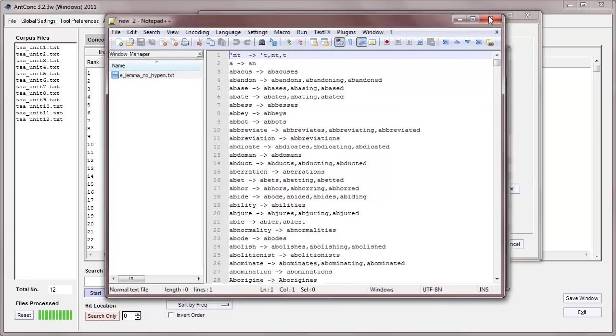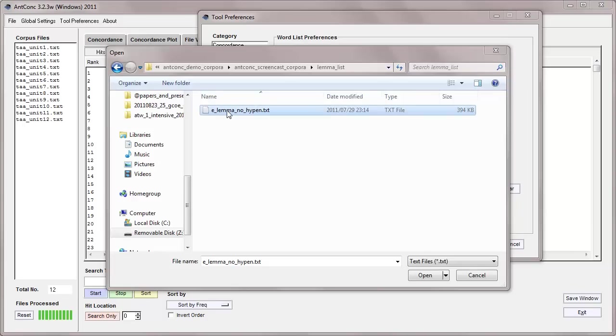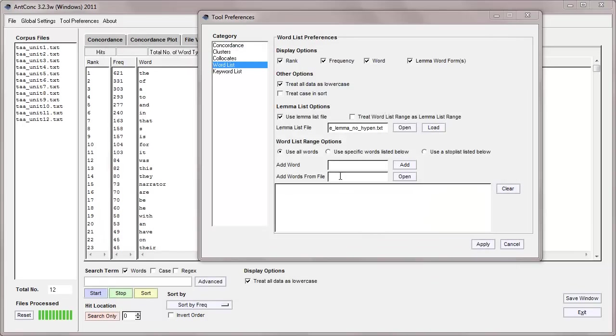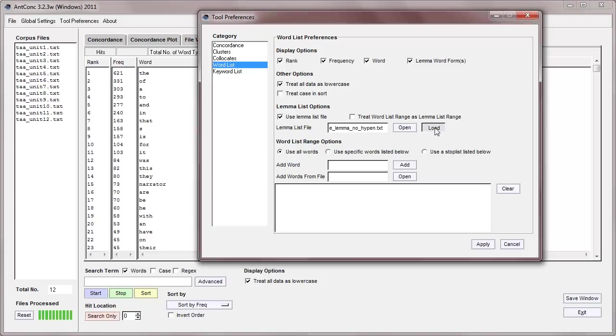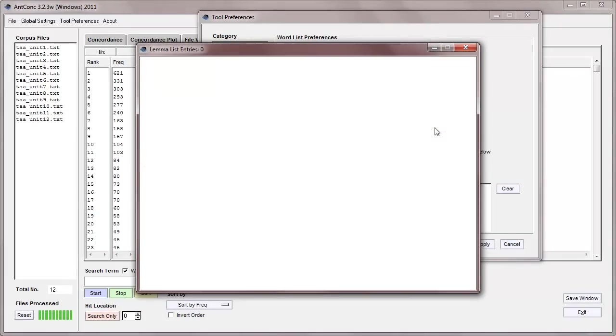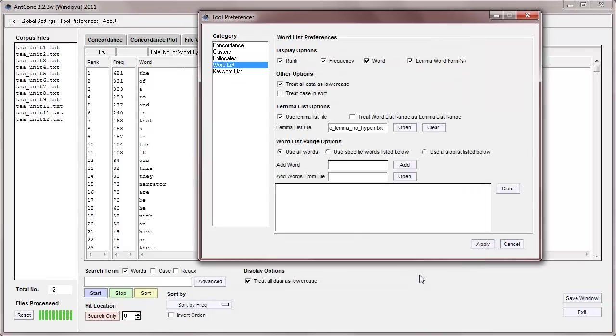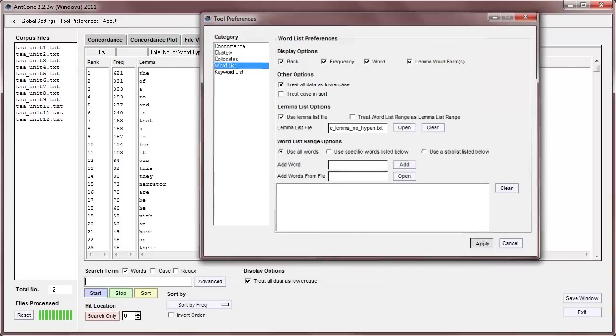Okay, so I'm going to select that, and now it appears here, in the lemma list options. Now, I can treat the word list range as lemma list range, but I'll explain that in a little bit of time. Okay, so we need to load this, and when we load it, then it just processes a little bit, and it displays it there, so you can check that everything is okay. Okay, let's apply that.